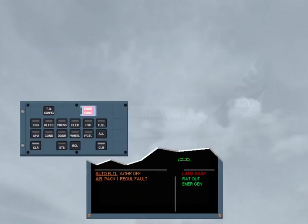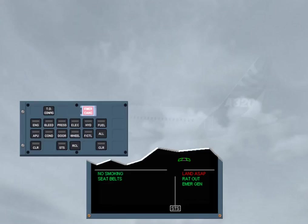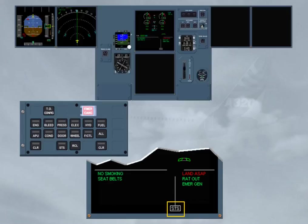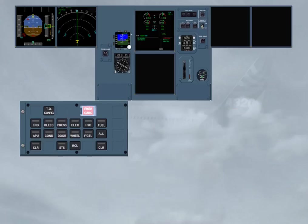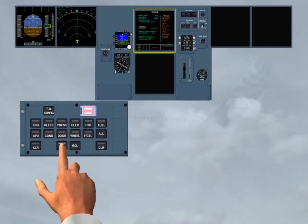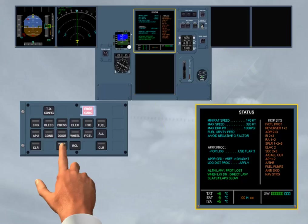After clearing the affected system titles, the memo is displayed with the white STS. Again, the related key on the ECP must be pressed and held to display the status page on the ECAM upper display. As long as the STS key is kept pressed, the status page is displayed and can be reviewed. The listed inoperative systems are those seen by the ECAM. For more, refer to your documentation.